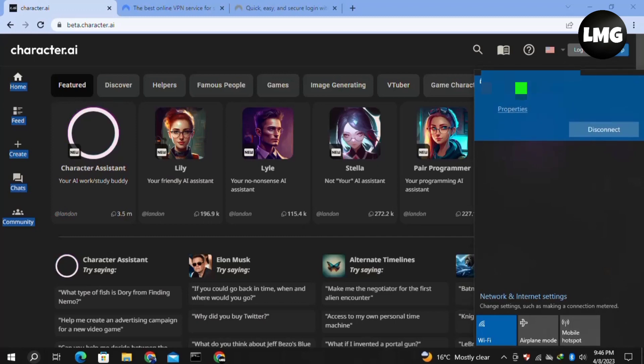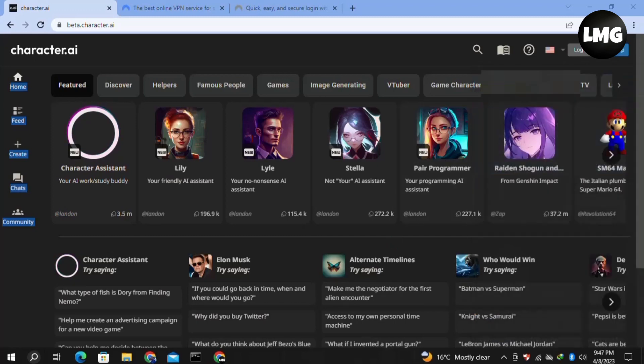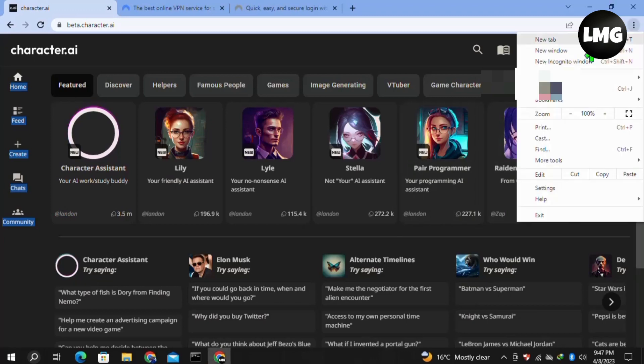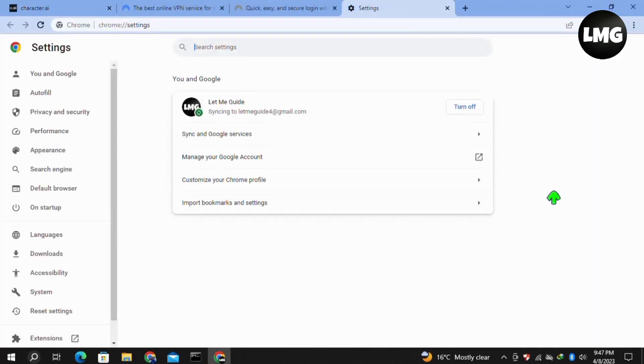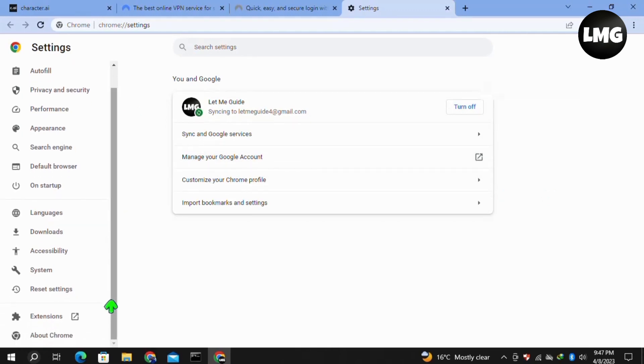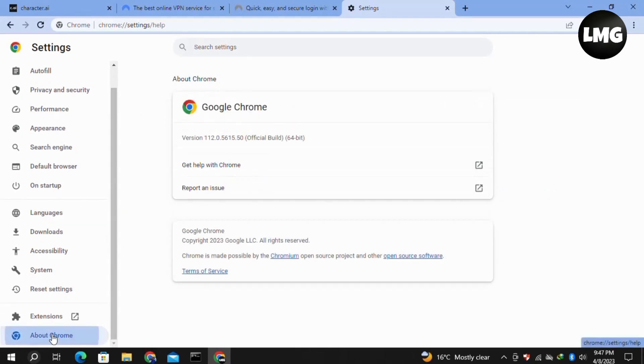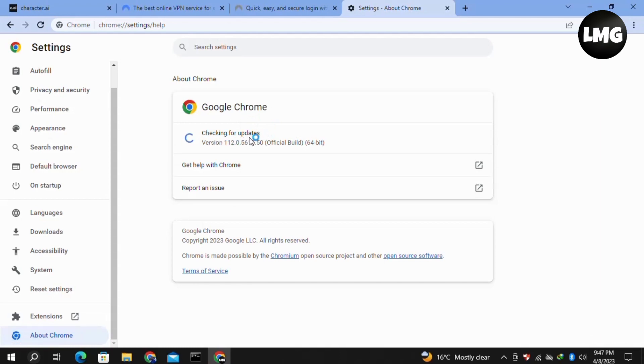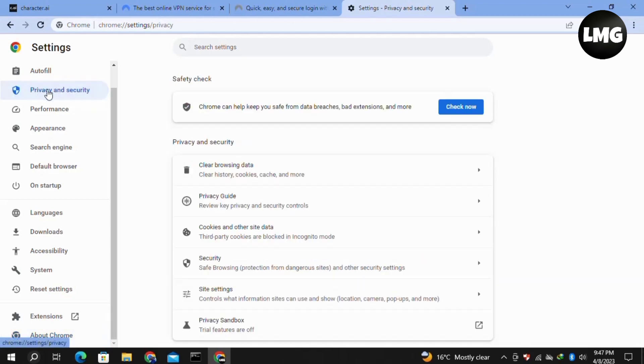Now moving to our third and final solution: click on the three dots at the top right corner, then click on Settings. Once you're here, click on the About Chrome option in the left menu and check for updates. If any update is available, it will automatically update your browser. Once done, click on Privacy and Security in the left menu, then click on Clear Browsing Data.